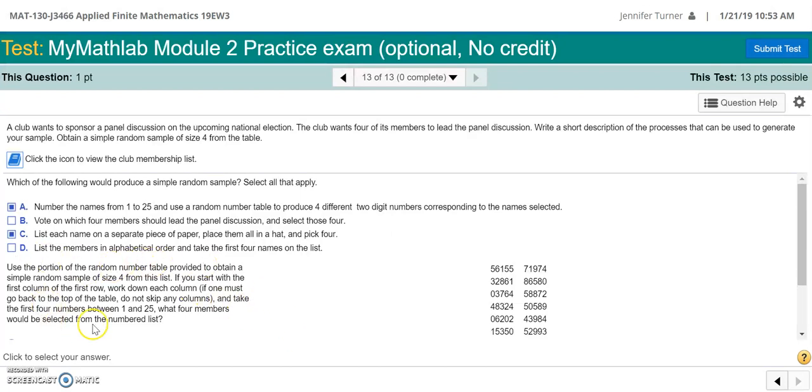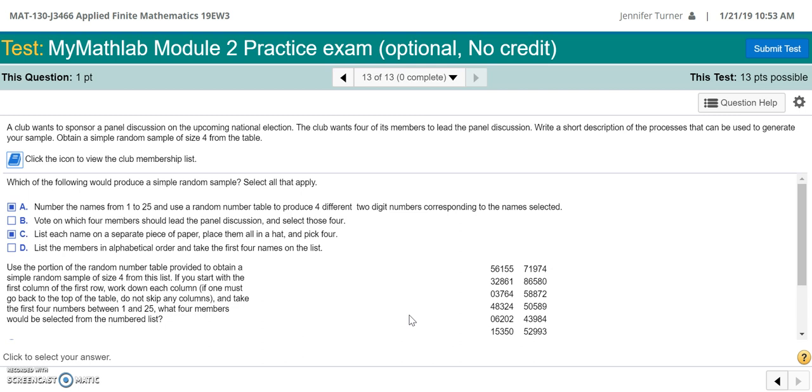So the directions here say use the portion of the random number table provided, that's this, to obtain a simple random sample of size 4 from the list. If you start with the first column of the first row and work down each column, if one must go back to the top of the table do not skip any columns, and take the first four numbers between 1 and 25. What four members would be selected from the number list?